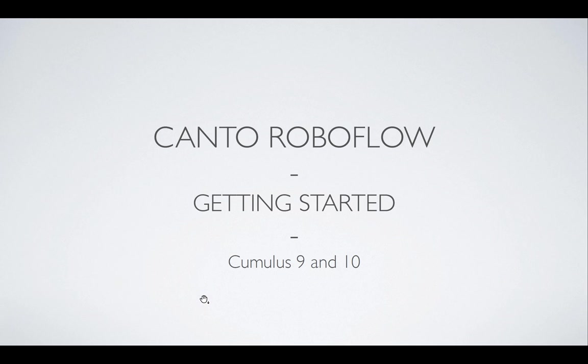Hi, welcome to an introduction to Kanto RoboFlow. I am Petre van der Poelen, developer of RoboFlow.